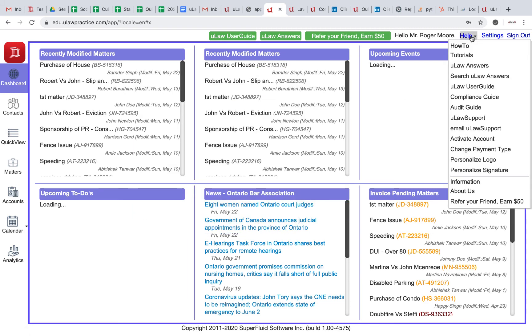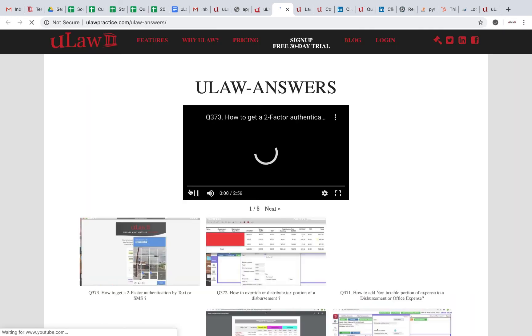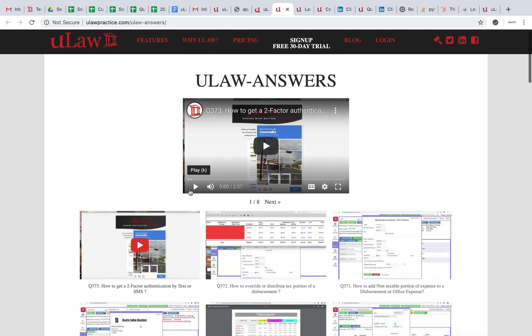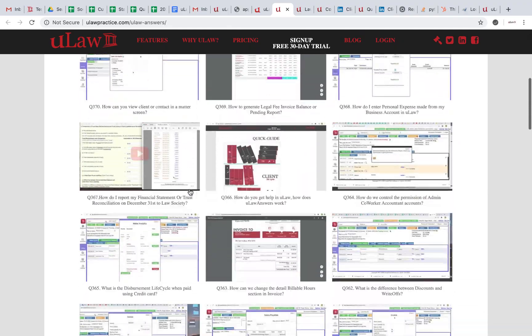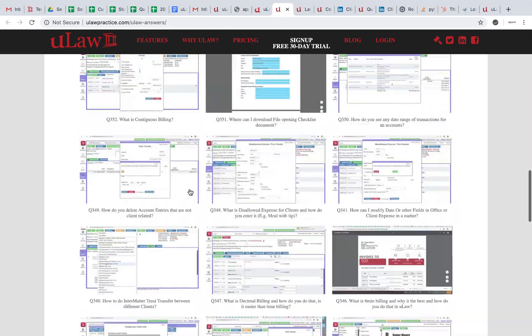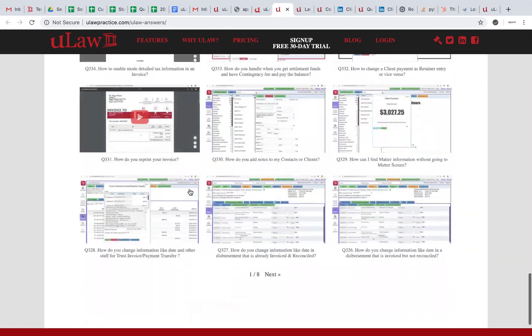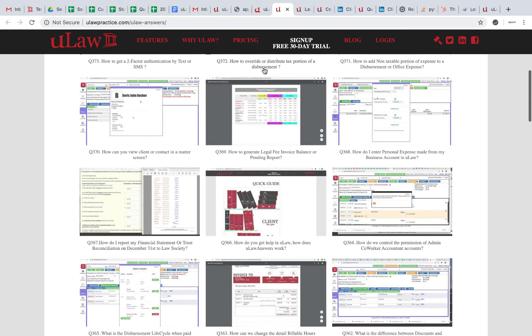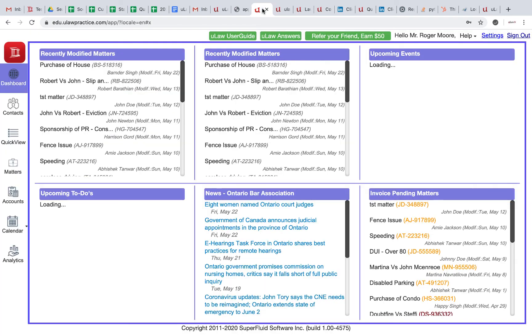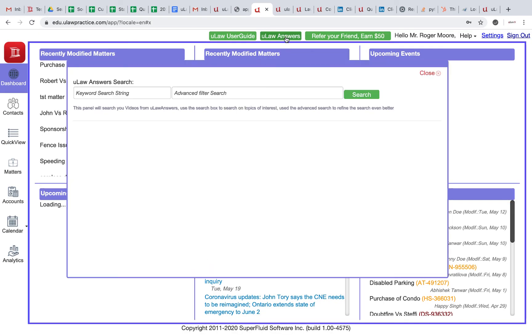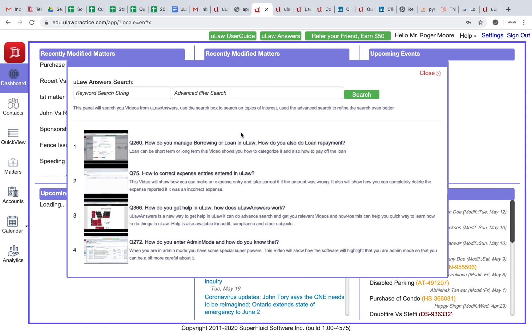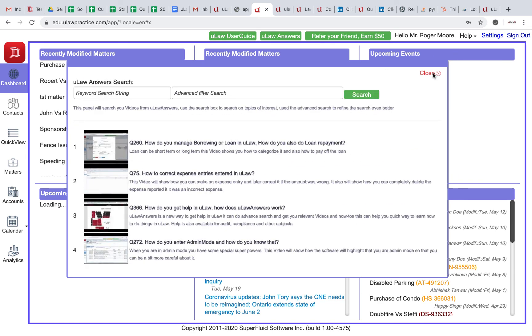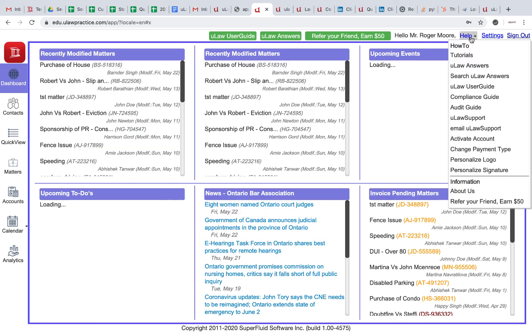The next thing that we wanted to bring to you is the u-law answers page here. There's a u-law answers page that basically brings you all the videos in a panel format. Now we encourage you to use the u-answers here because it has a search feature where you can search faster, but this one here also allows you to do the same thing.